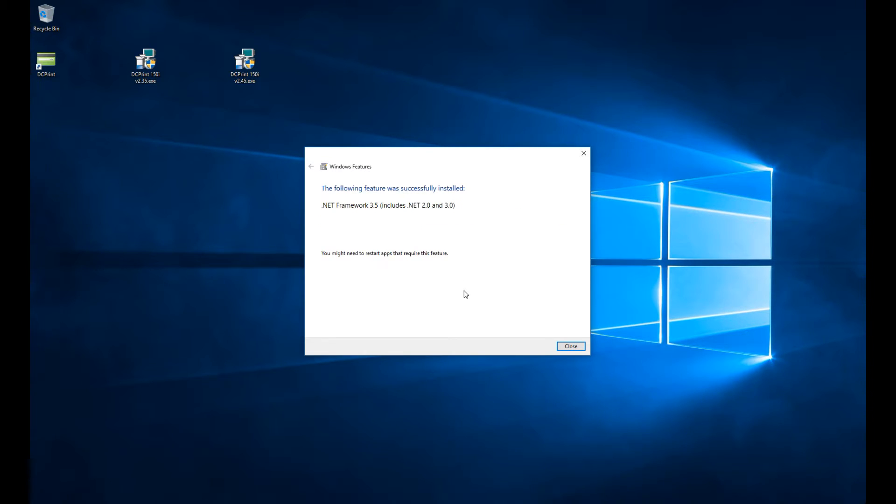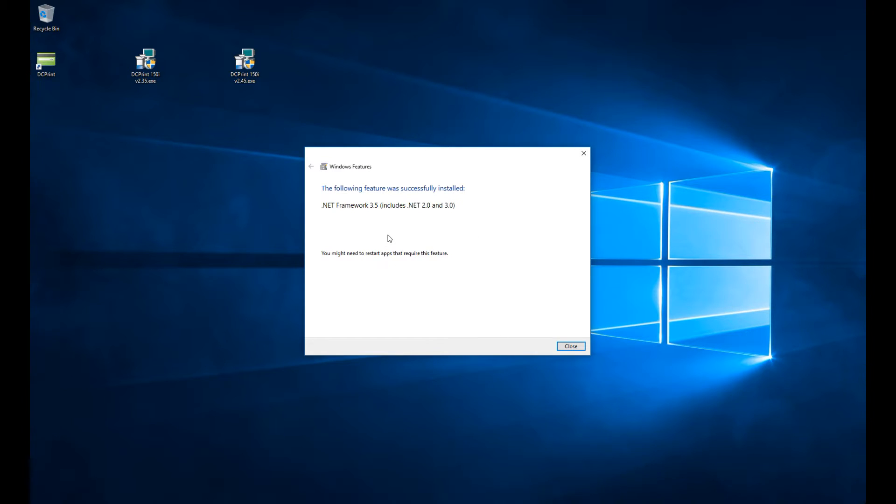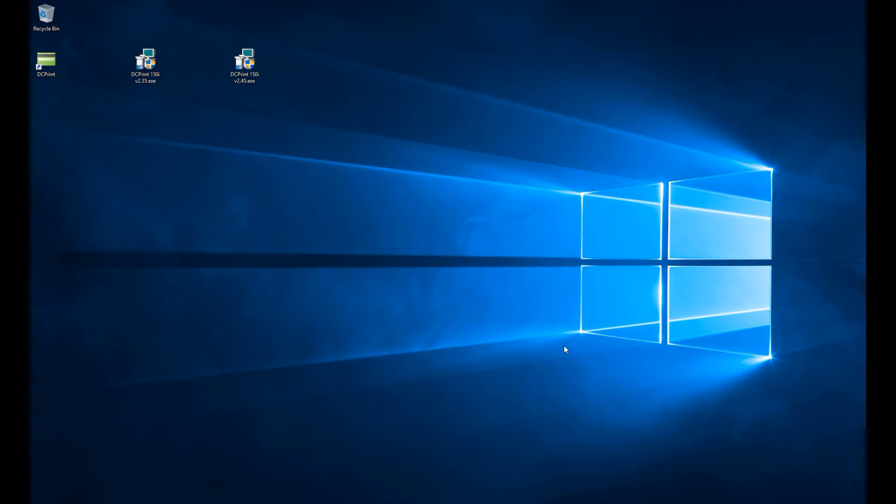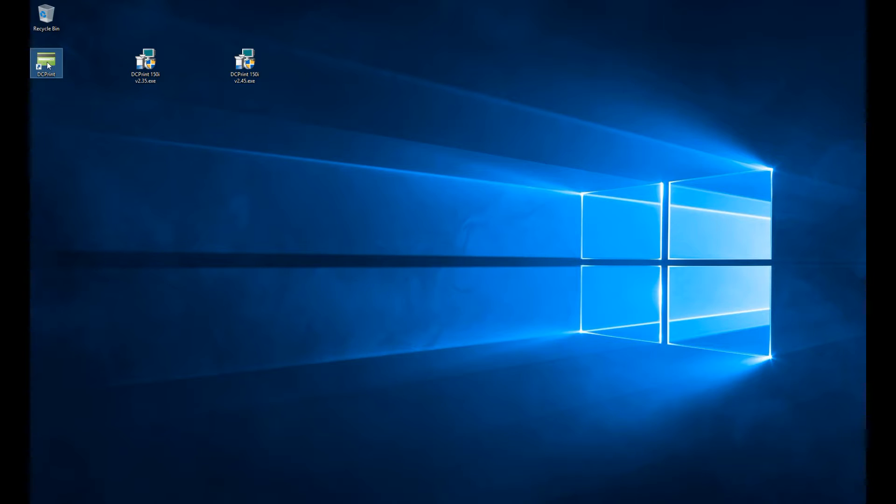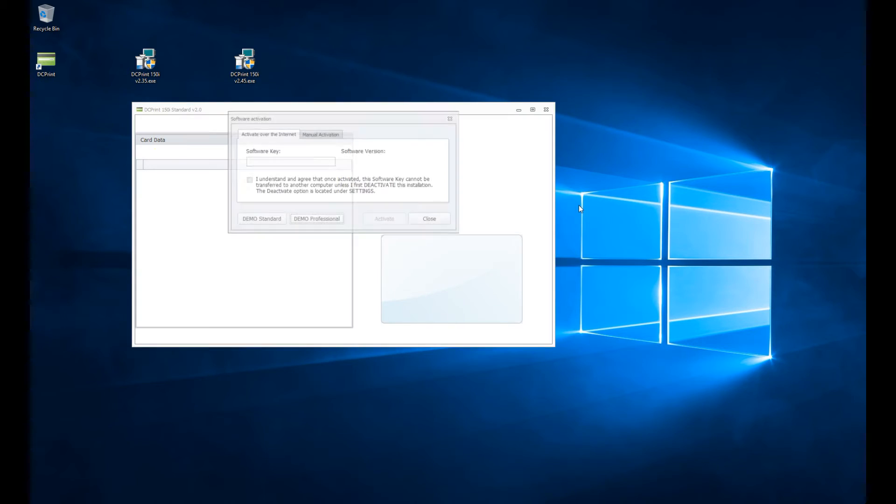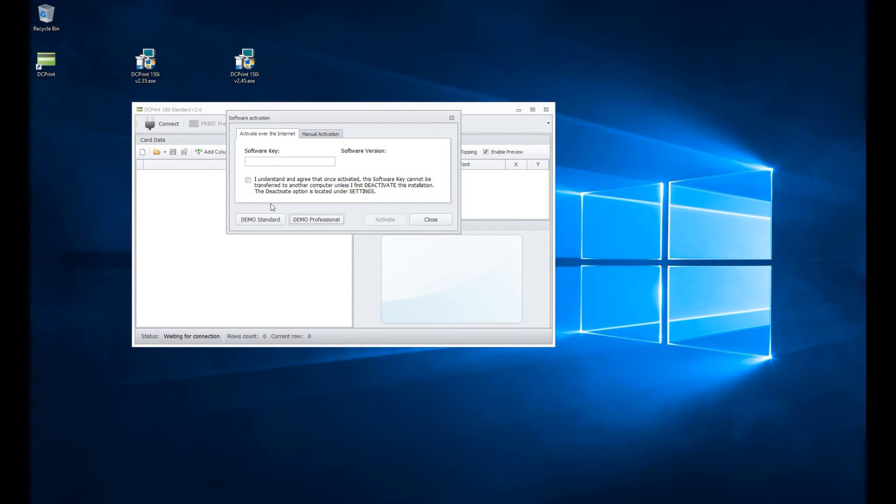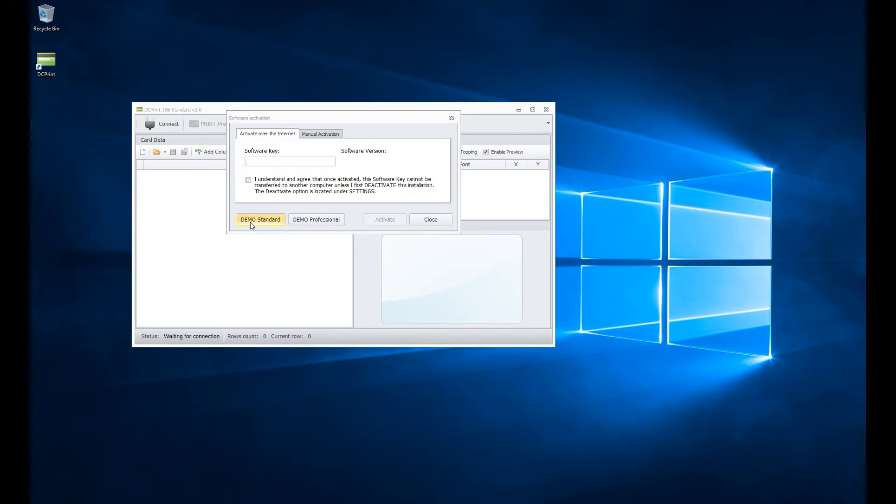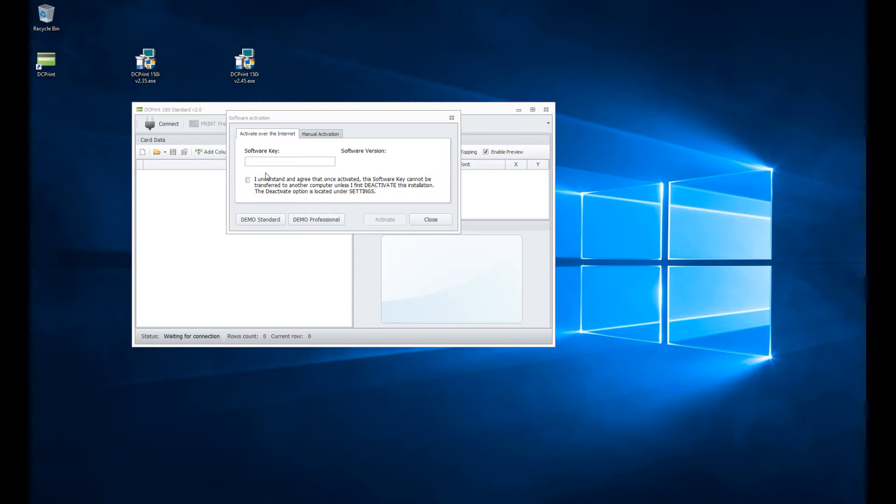It says the feature was successfully installed. If it says it was not successfully installed, you need to check your connection. I'm going to hit close, and now that I have that feature, I can run the software. I'll double-click the DCPrint icon. Instead of getting the required features prompt, I now get the activation window. We suggest that you first activate in demo to test the software on your computer and make sure you get good connectivity and function to your datacard.